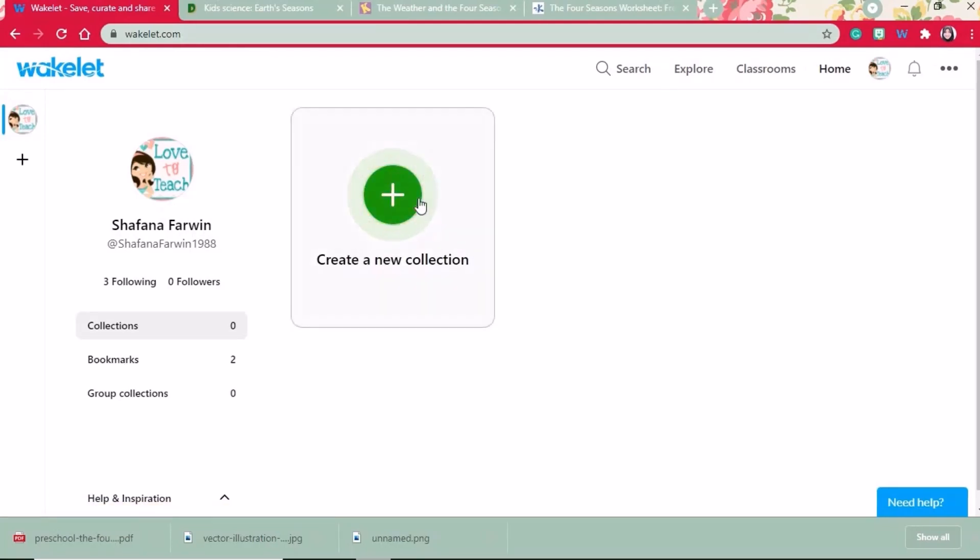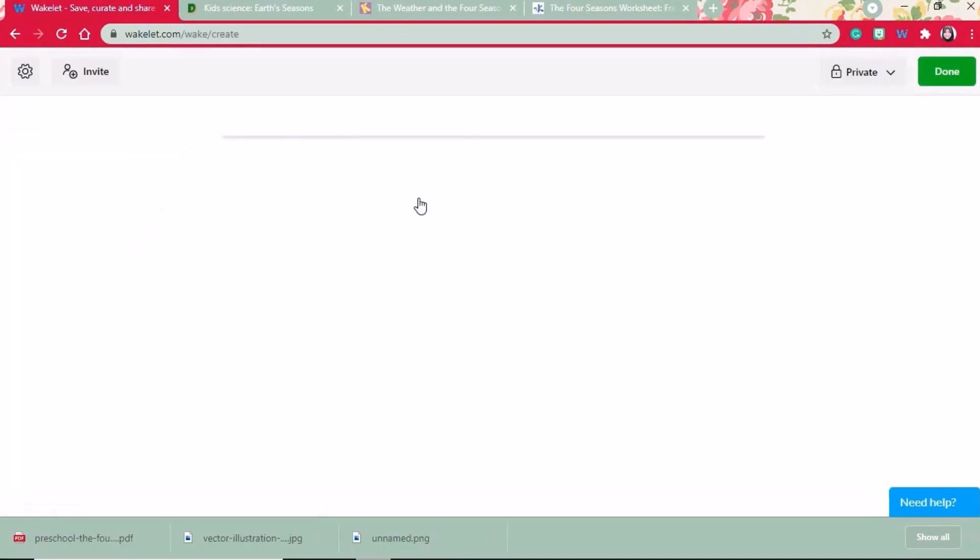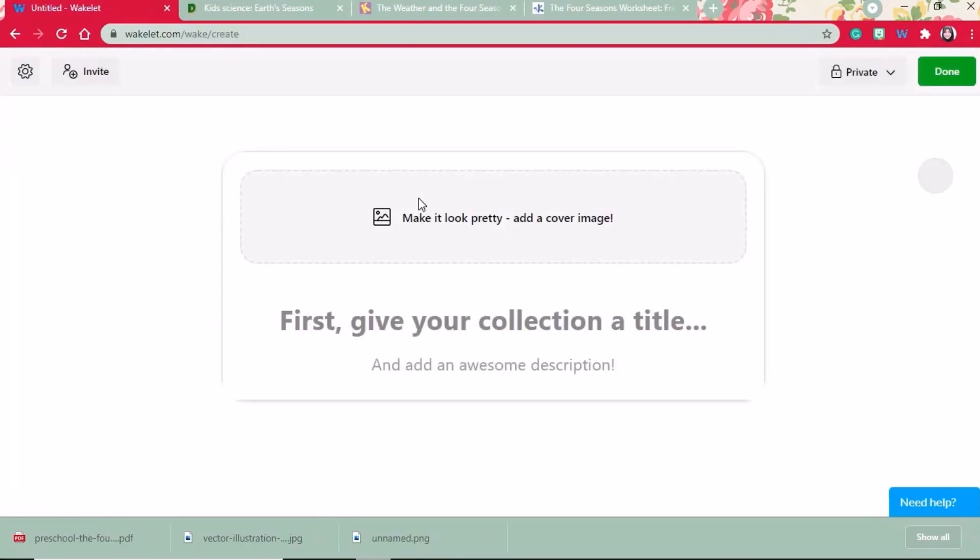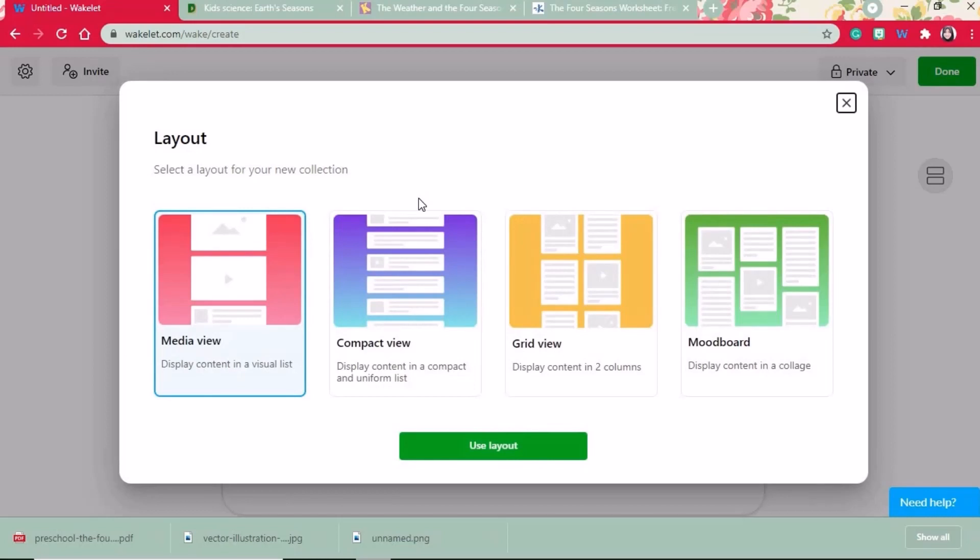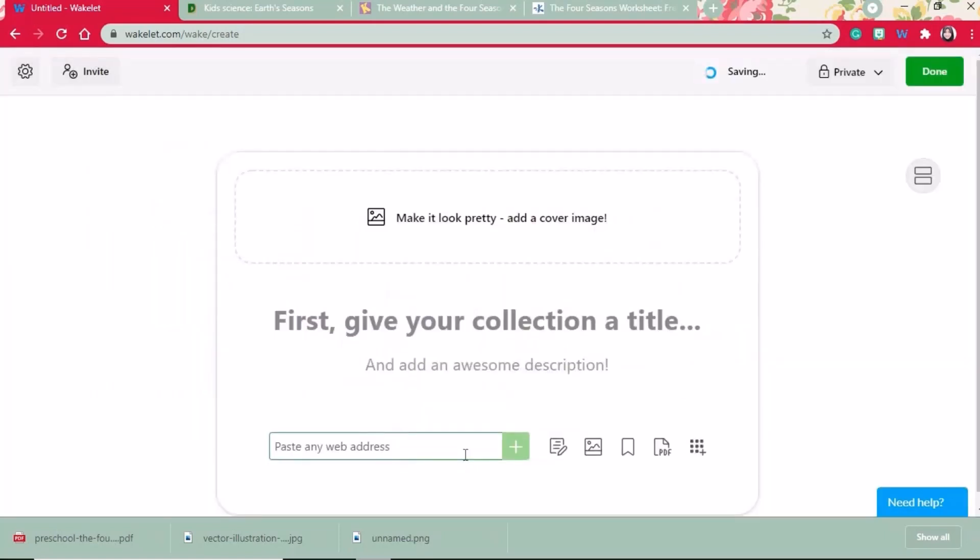To make a new collection, you head to the green add button and you have to choose your layout. Here is where you are able to add a cover image and give your collection a title.